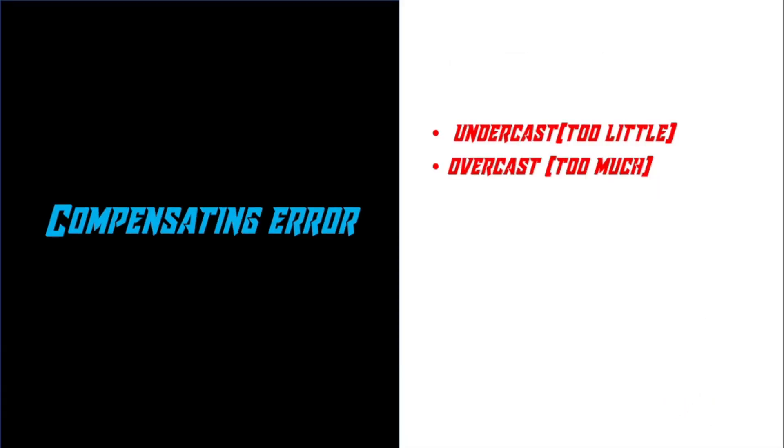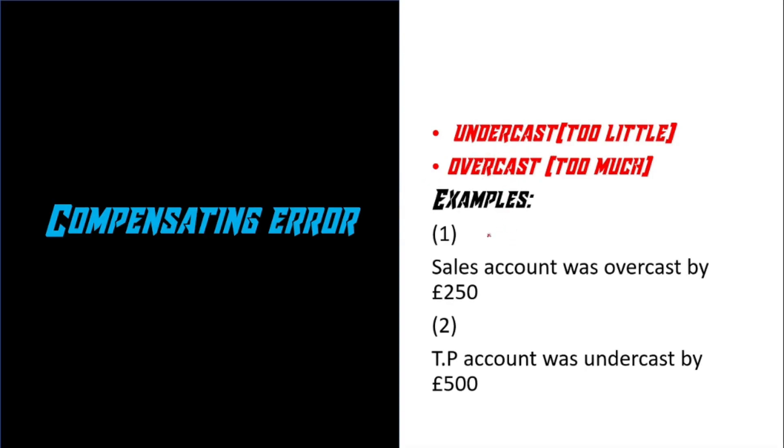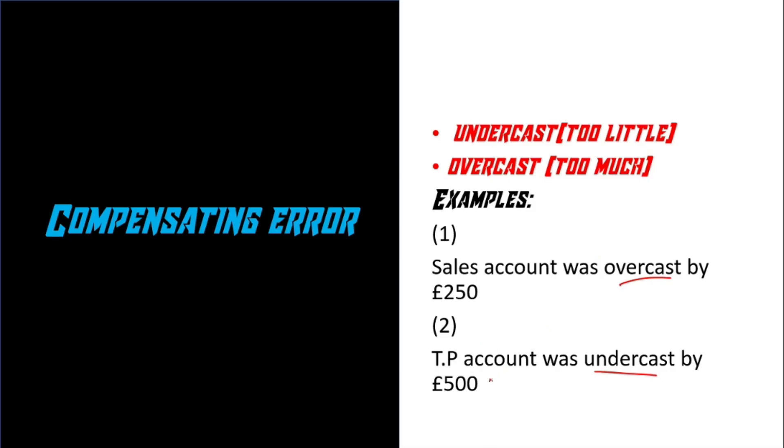Next, we've got compensating error. Look for keywords which says undercast or overcast. So here are some examples. Example one says sales account was overcasted by £250. In this case, the word overcast means too much. It's basically saying that the sales account has an extra £250, which should not be in that account. So in order to get rid of that, we need to reduce the sales account by £250 to get it to the right figure. And likewise, for example two, trade payable's account was undercast by £500. The word undercast means too little, which means that the trade payable's account is £500 less. And in order to correct that, we need to increase the trade payable's account by £500.